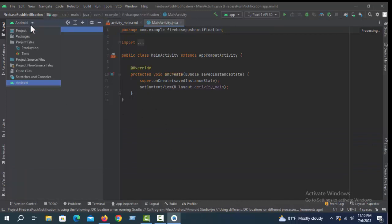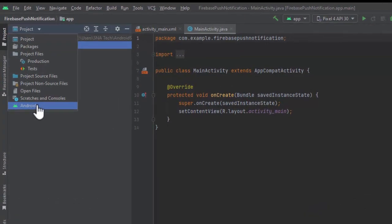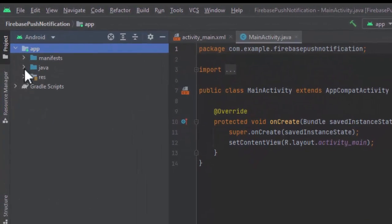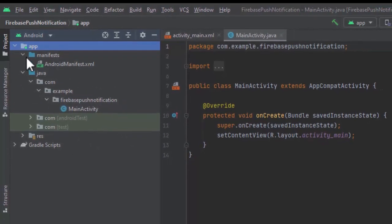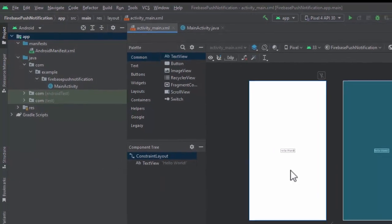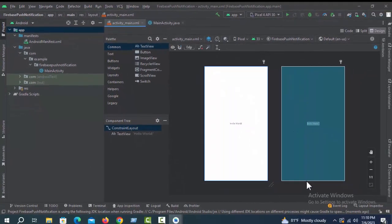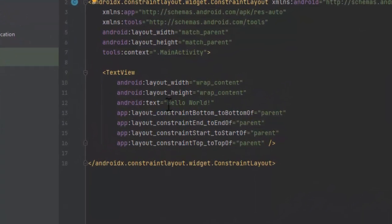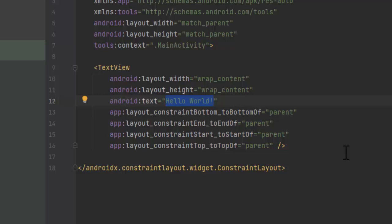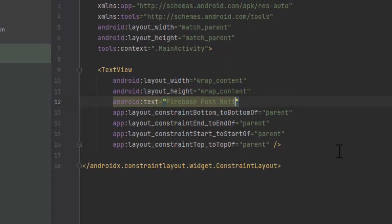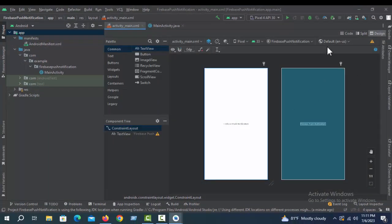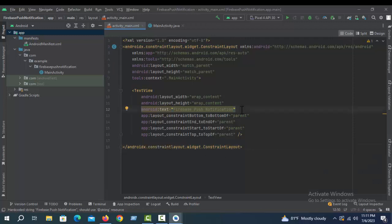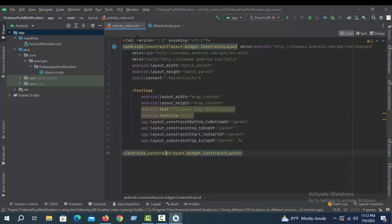Make sure the project is in Android view — all project related files are here. Click activity_main.xml. I'll change the text from Hello World to Firebase Push Notification, and set the text size to 25dp. That's it.